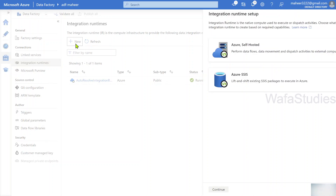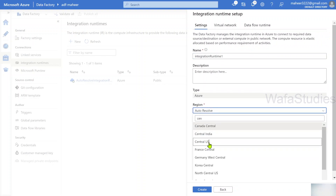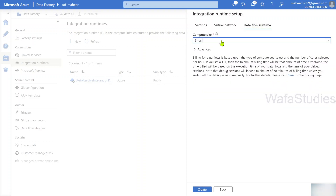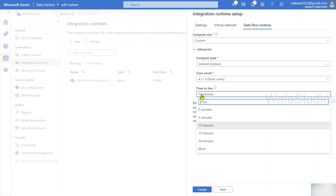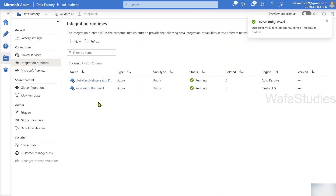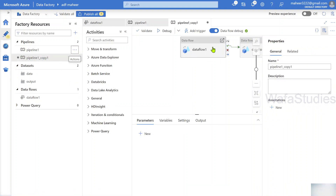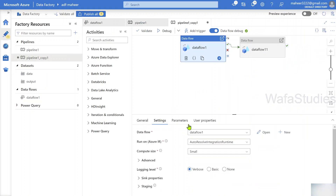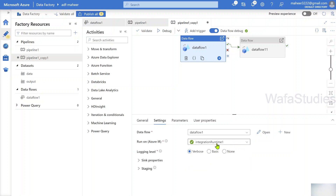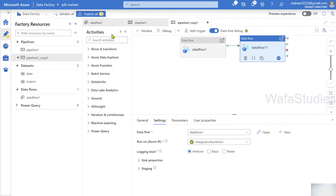Now I'm going to the management hub and creating a new Azure-type IR. Select Azure, hit continue, select a region - maybe Central US - then go to the Data Flow Runtime tab and select custom settings. Here you can change the time to live setting. I'll set it to 30 minutes. Hit create to create this IR. Once it's created, I'll clone the existing pipeline and under the data flow settings tab select the new Azure IR with 30 minutes TTL for both data flow activities.